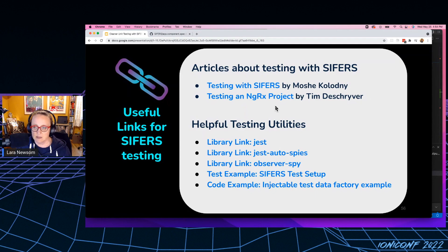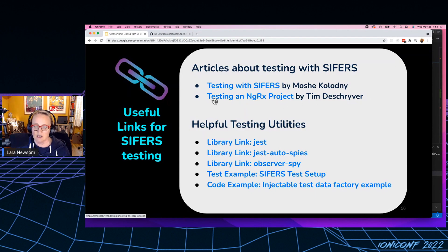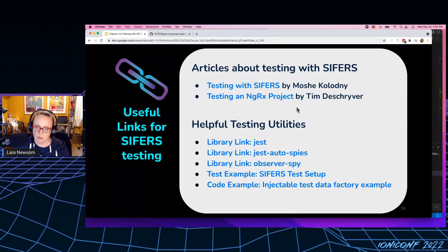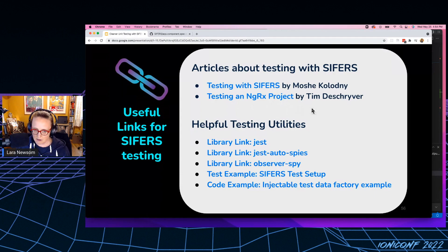And then, Tim DeShriver has this really great article testing and NGRX project. Not only is it full of great advice for testing NGRX, but it also follows a cipher setup. So it has some more tips on that. And then as far as testing itself.